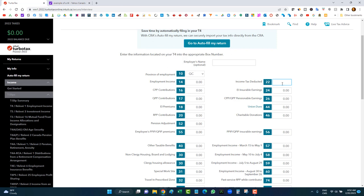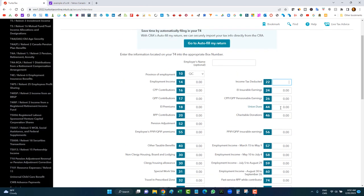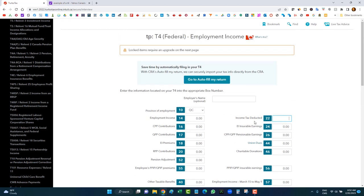If too much tax was deducted from your paycheck, you'll get a refund. If not enough was deducted, you'll have a balance owing. Some people think a low income means they automatically get a refund, but it all depends on how much tax was deducted throughout the year. You'll only see a refund if enough — or too much — was deducted, or if a credit wasn't previously taken into account.